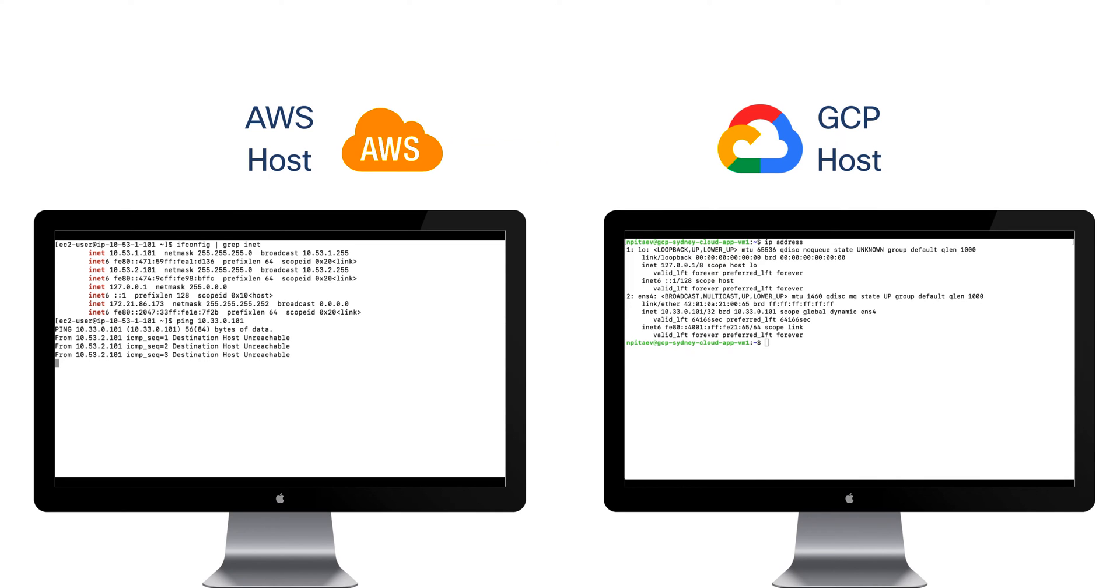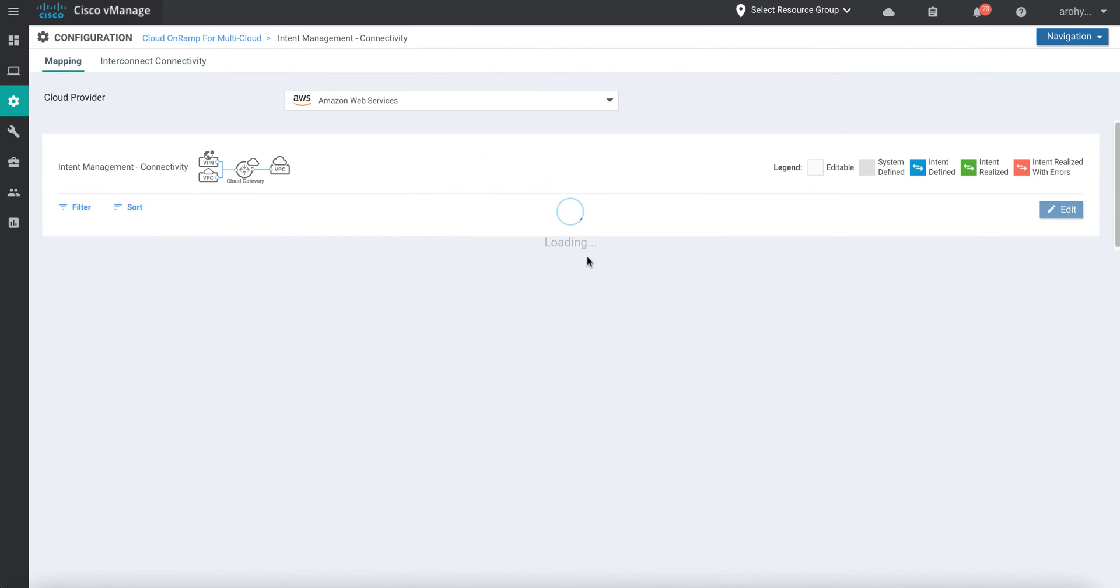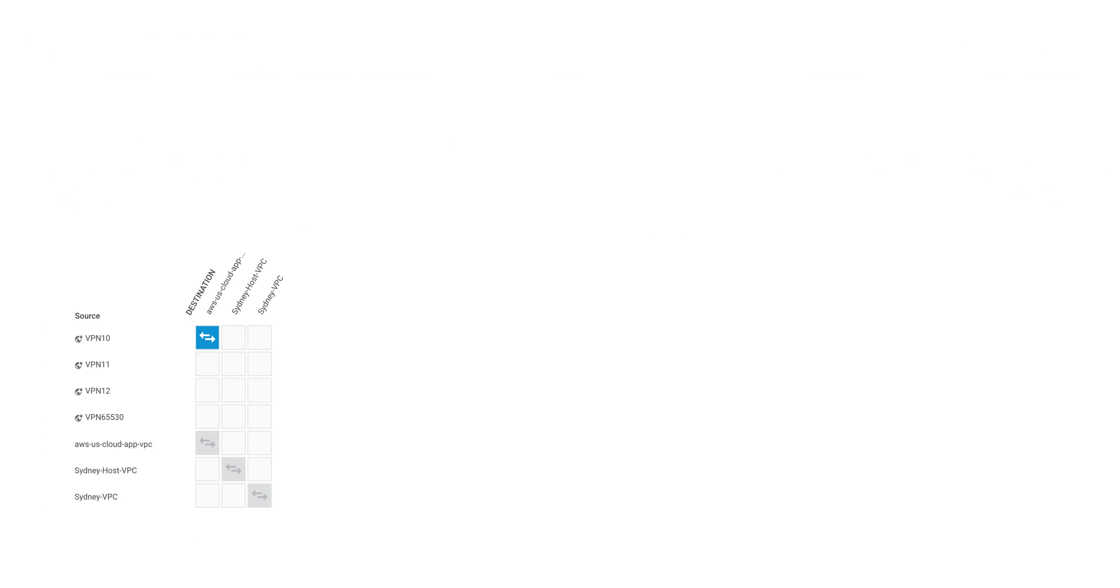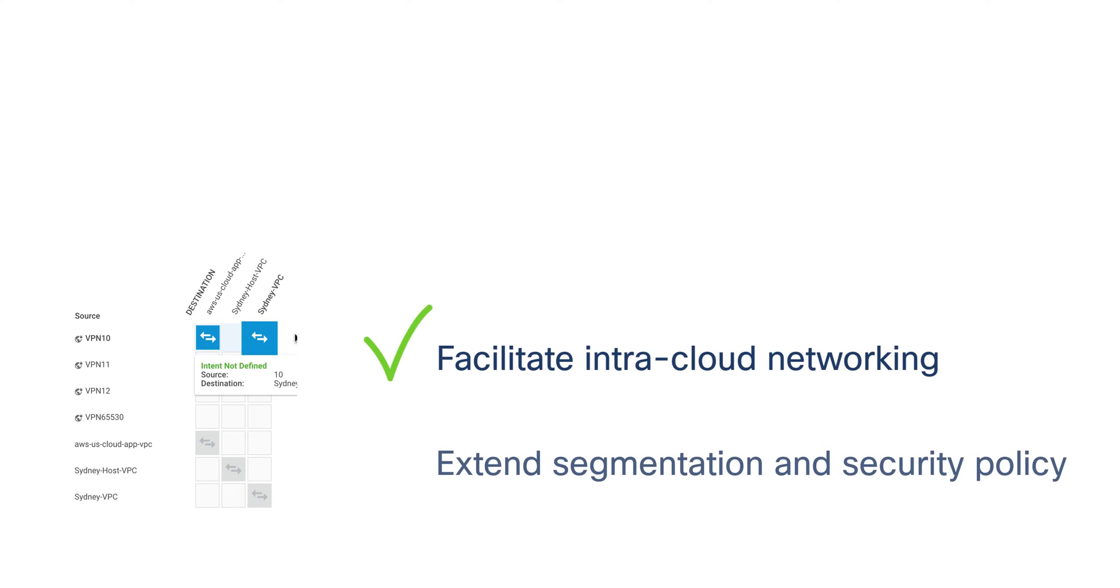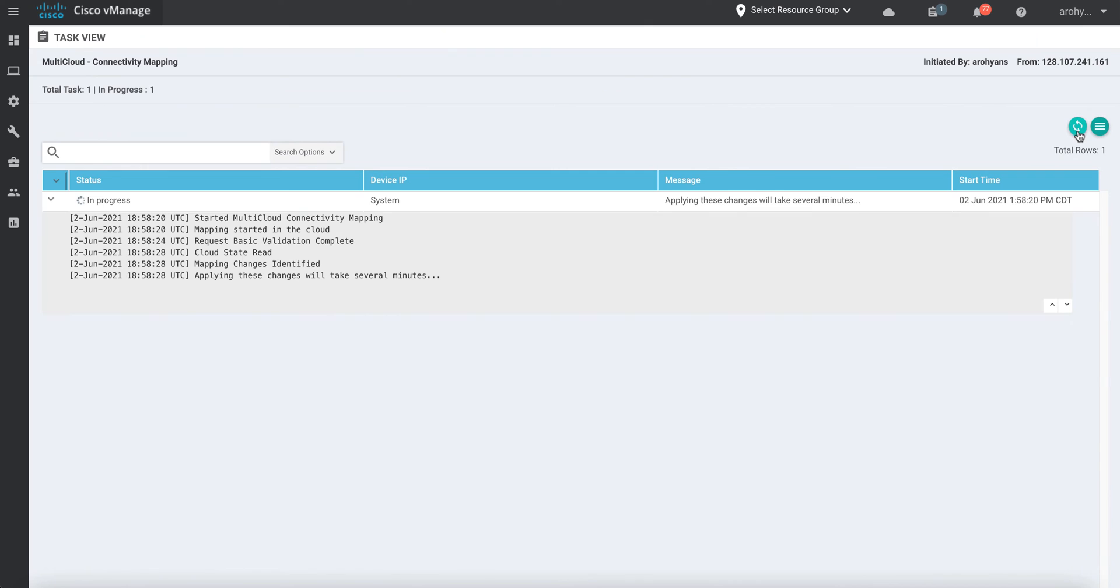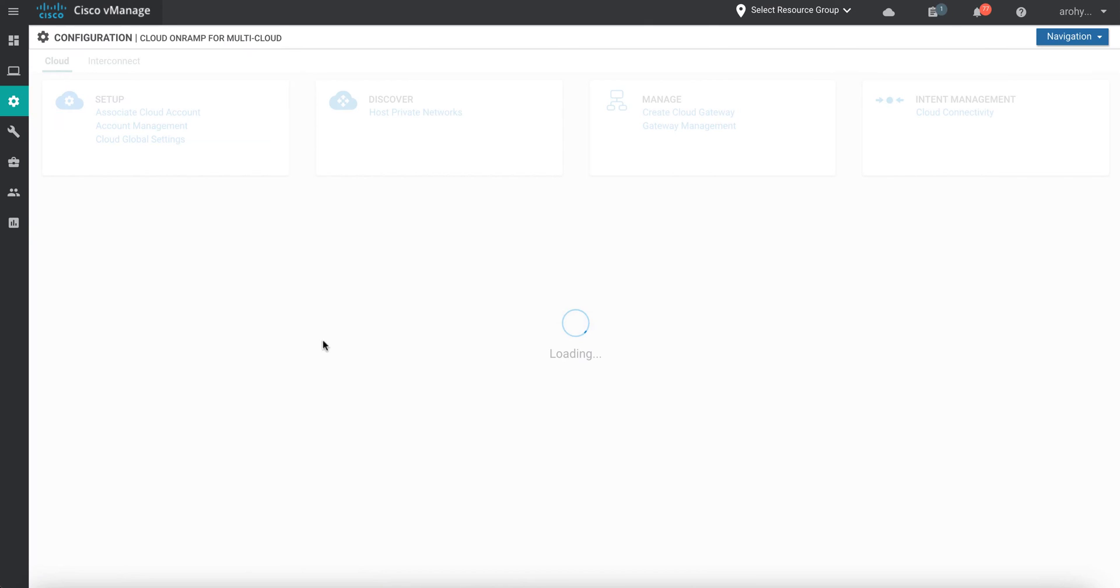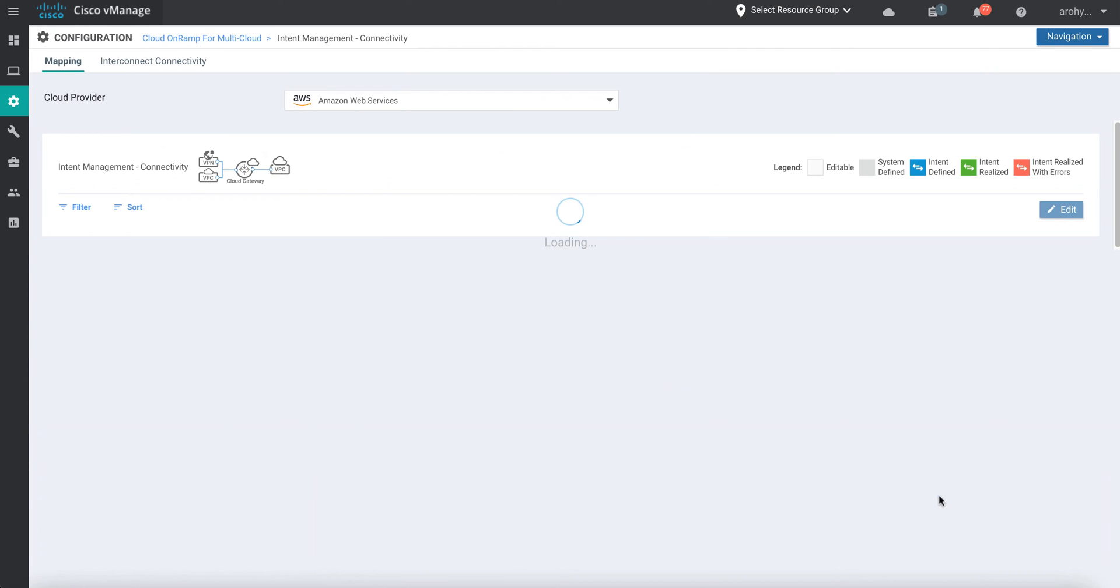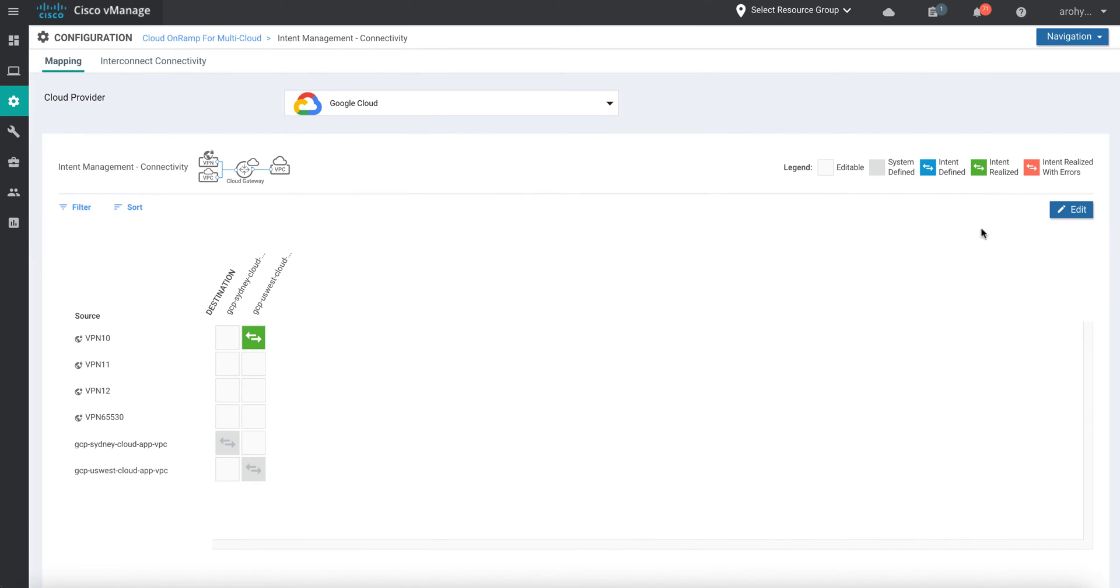Back in the vManage cloud on-ramp for multi-cloud workflow, we'll head to the intent management section. Here, we can specify precisely how our cloud workloads are presented to the SD-WAN fabric, and even how these workloads present to each other. Note how this table is laid out allowing a user to map specific VPCs to specific VRFs or other VPCs. This means that not only can you facilitate intra-cloud connectivity from here, but organizational security and segmentation policy can also be extended deep into each one of the cloud providers. Here, we'll map our Sydney VPC we discovered earlier to VRF10. Similarly, we'll map our Sydney VPC within Google to VRF10 as well.